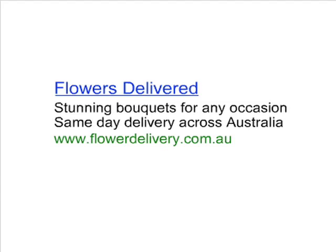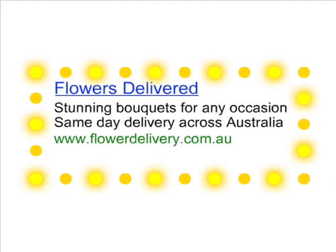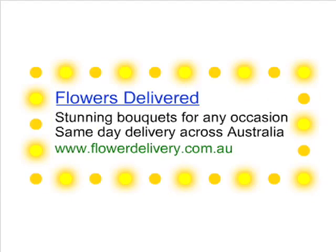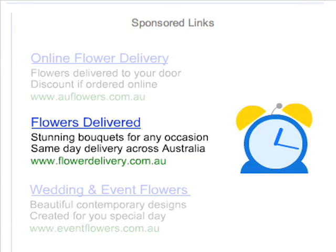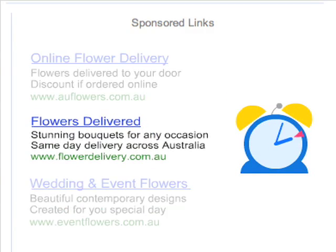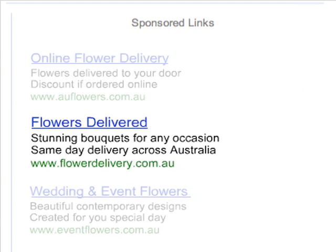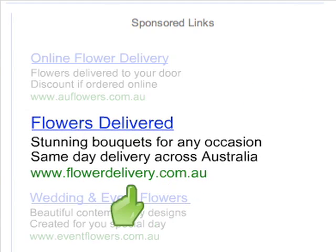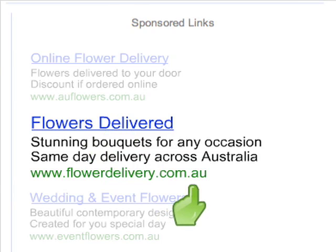Using Google AdWords, you will be advertising your business, but it's nothing like traditional advertising. AdWords is different because you choose exactly where and when you want your ads to appear, so only people who are searching for what you offer will see them. And you only pay for your ad's placement when people actually click on them.